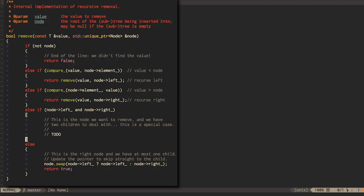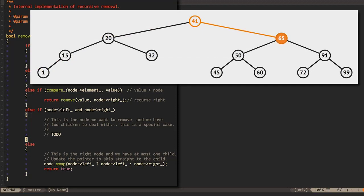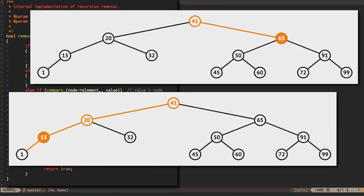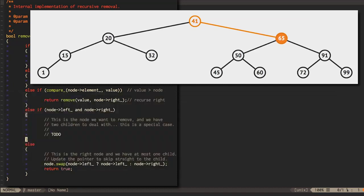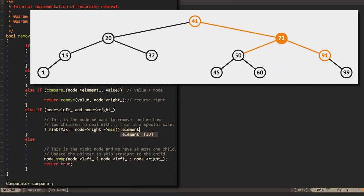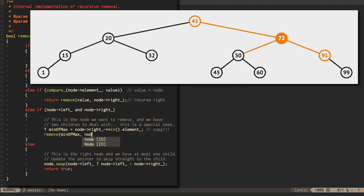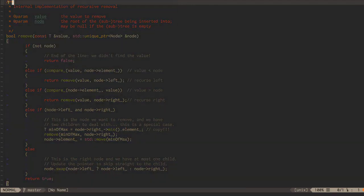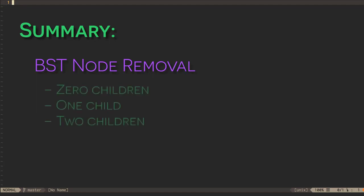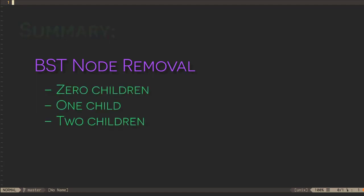Now let's come back to the special case: removing a node with two children. We can't just change the current node pointer to one of the children without discarding the other. One simple answer is to replace the current node with a node from one of its two subtrees. The node we choose must keep all of the left subtree on its left and all of the right subtree on its right. The answer is either the maximum value in the left subtree or the minimum value in the right subtree. If we simply move that node's value into the current node, we remove the current node's value while maintaining our BST invariant. We then need to tidy up the old node whose value we're stealing.